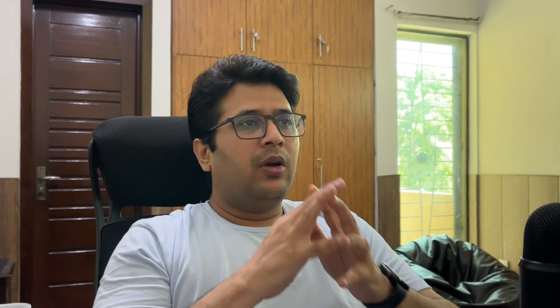When working with large arrays it's important to consider the performance implications of using the filter method. Filtering a large array can be computationally expensive, especially if the filtering condition is complex. To optimize performance you can consider these tips: First, cache the filtered results if the original array doesn't change frequently. Use pagination to load and display a subset of the data instead of filtering the entire array at once. Avoid nested loops or complex operations inside the filter callback function.